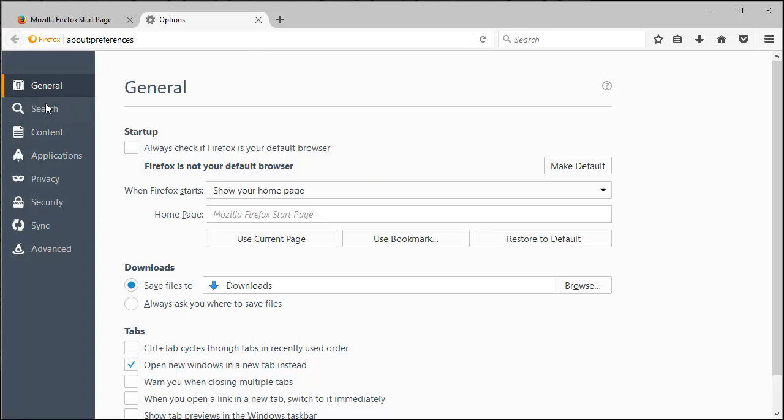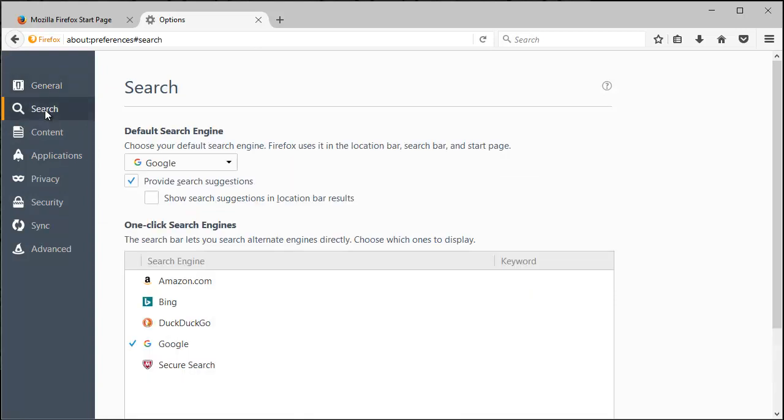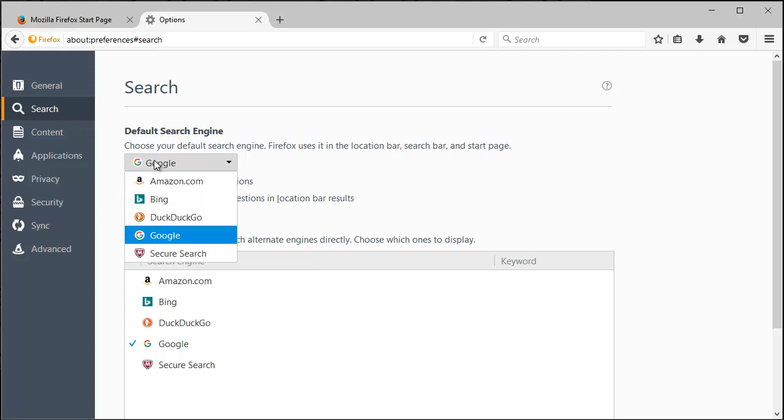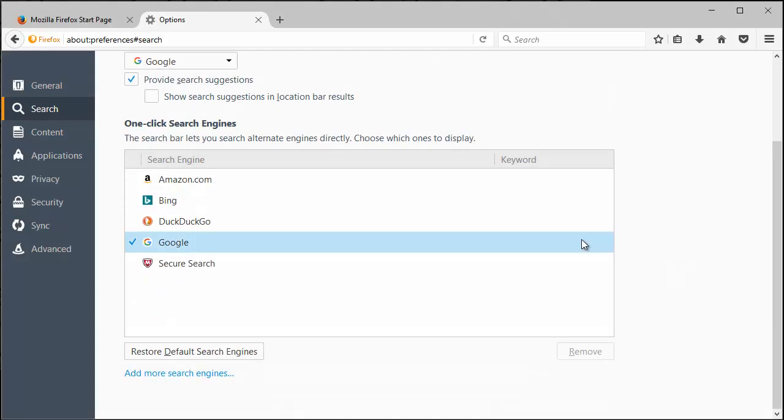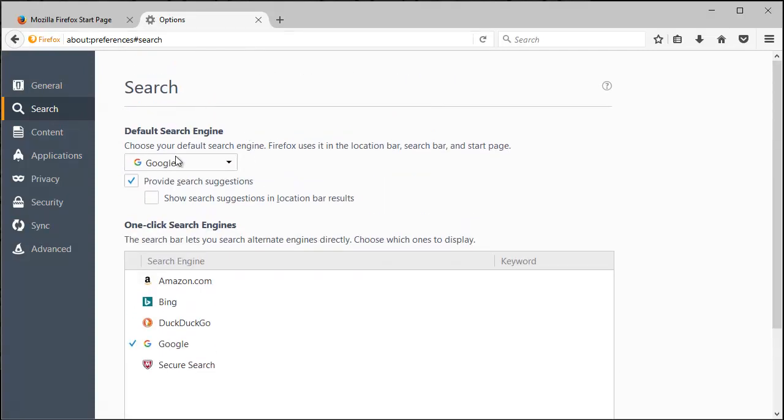The second option on the left is search. This very top one is your default search engine. You can have a bunch of different engines that you'll see in this list below, but the one that's in this dropdown is the one you're choosing as default.